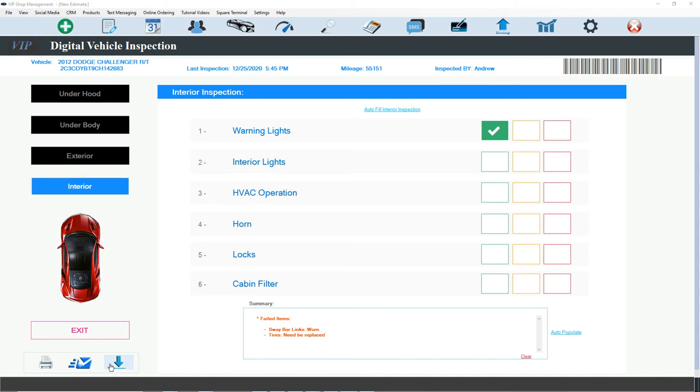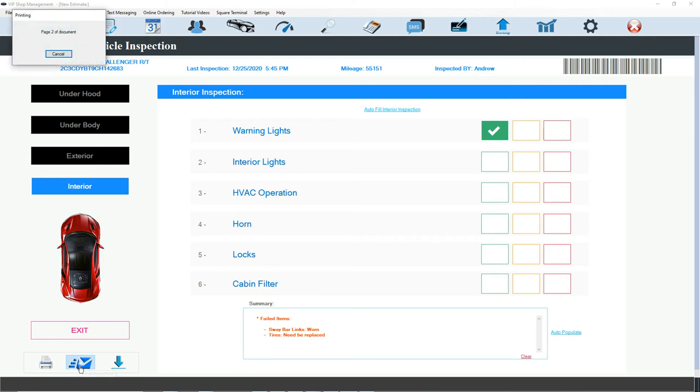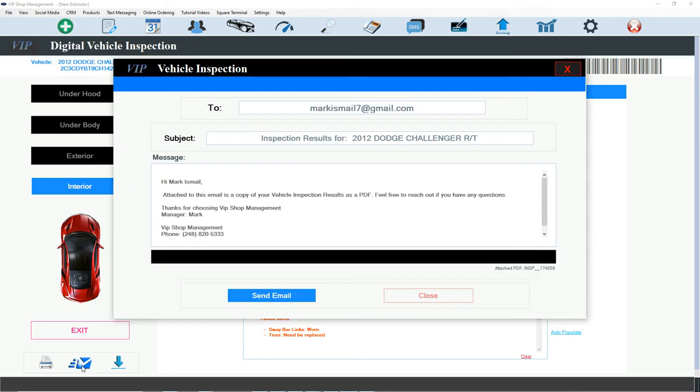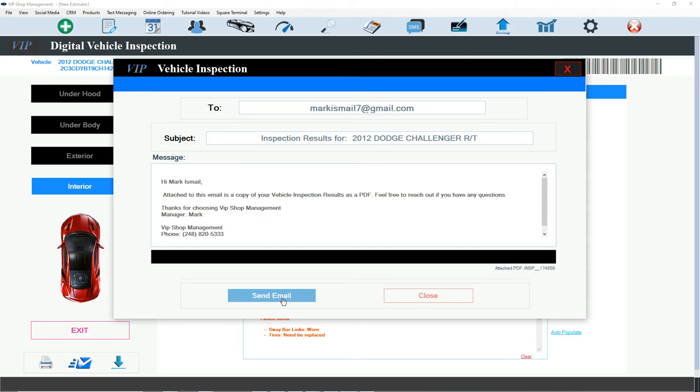And that's it. Let's just go ahead and send it to the customers. So if I click on email right here, the VIP is going to pick up automatically the email for you. It's going to fill the email for you. It's going to say inspection results for 2012 Dodge. We're going to click on send. It's as simple as this. You don't have to do anything.